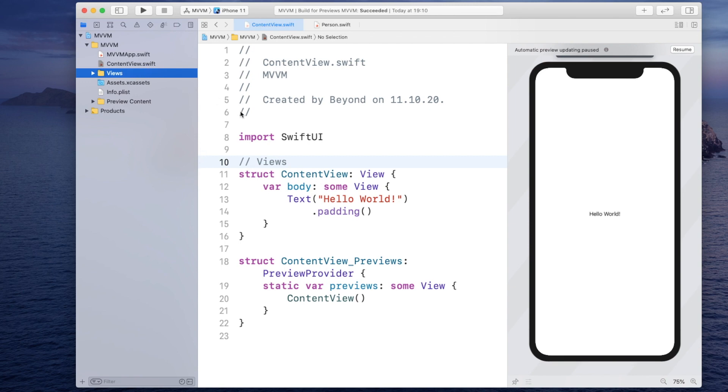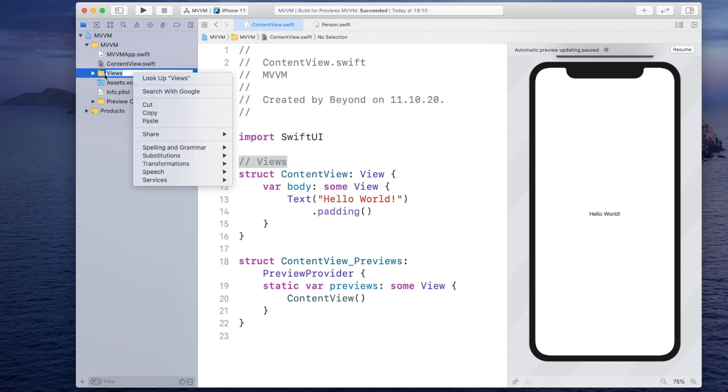However for simplicity I will just separate them by these comments. So I will just remove this group for now.